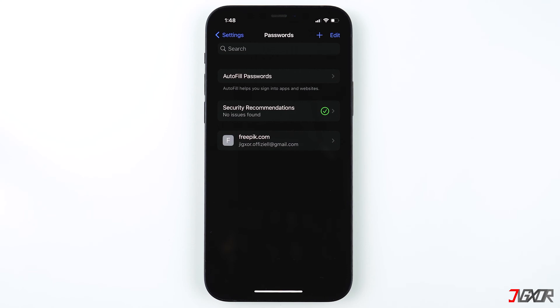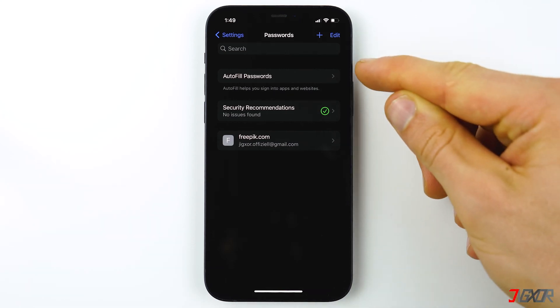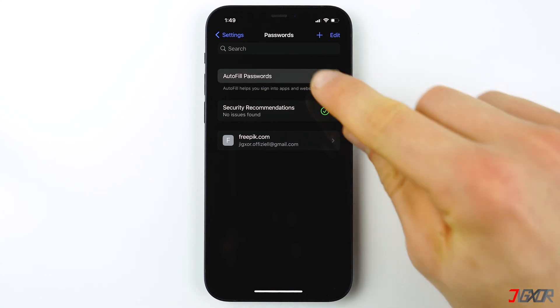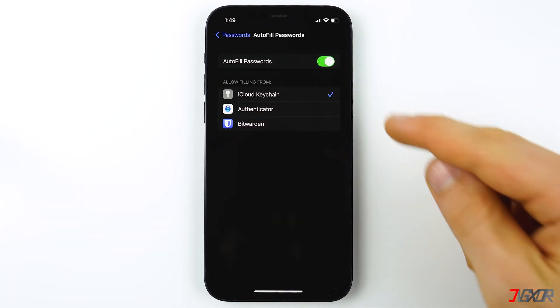A useful feature is auto-fill passwords, so make sure to activate it. I'll show you later in this video how to use it.